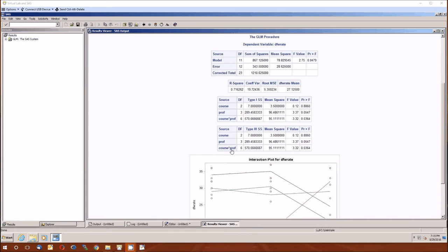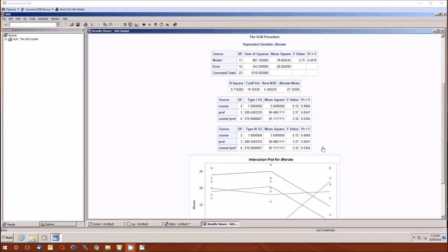Whereas here, we're taking care of course first, and then we're going to take care of prof, and then we're going to take care of course times prof. Actually, it's in the reverse order, but yeah, whatever. So we'll look at the type 3 sums of squares.